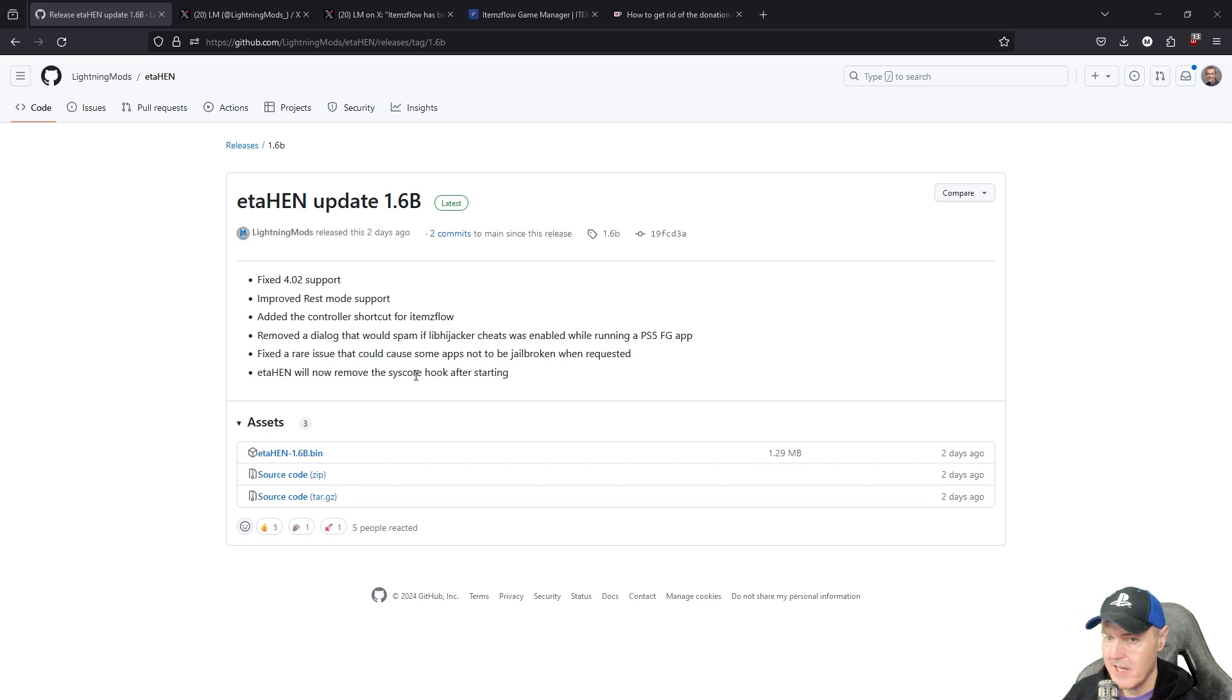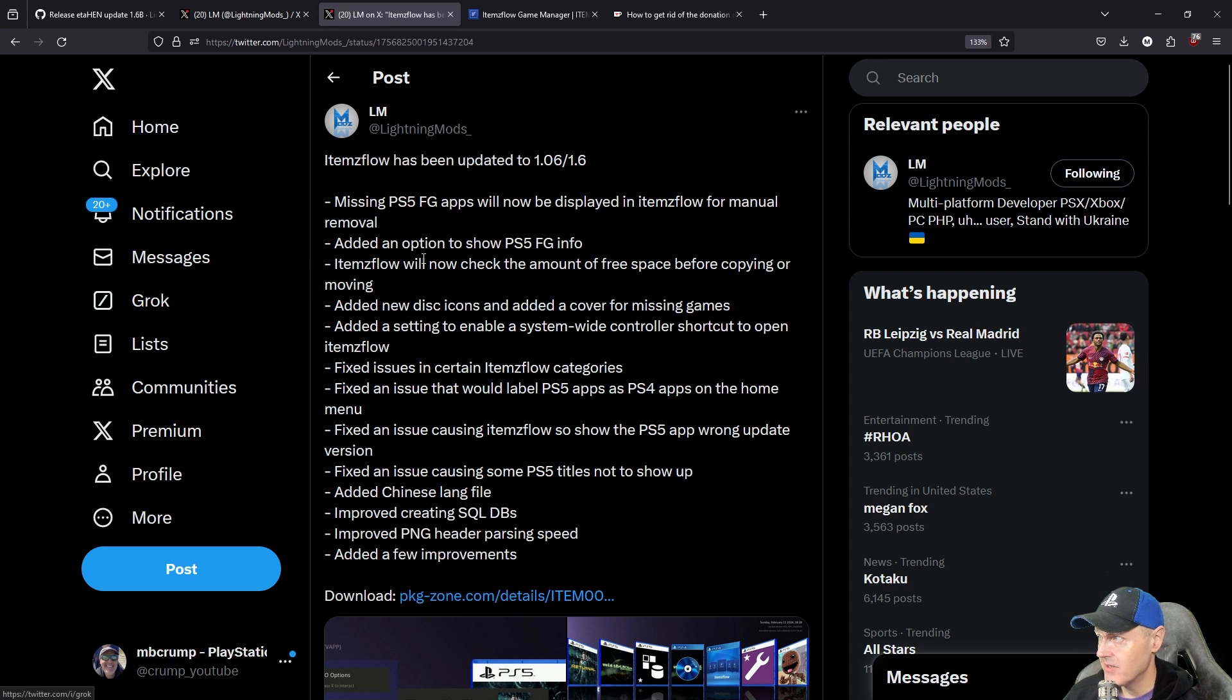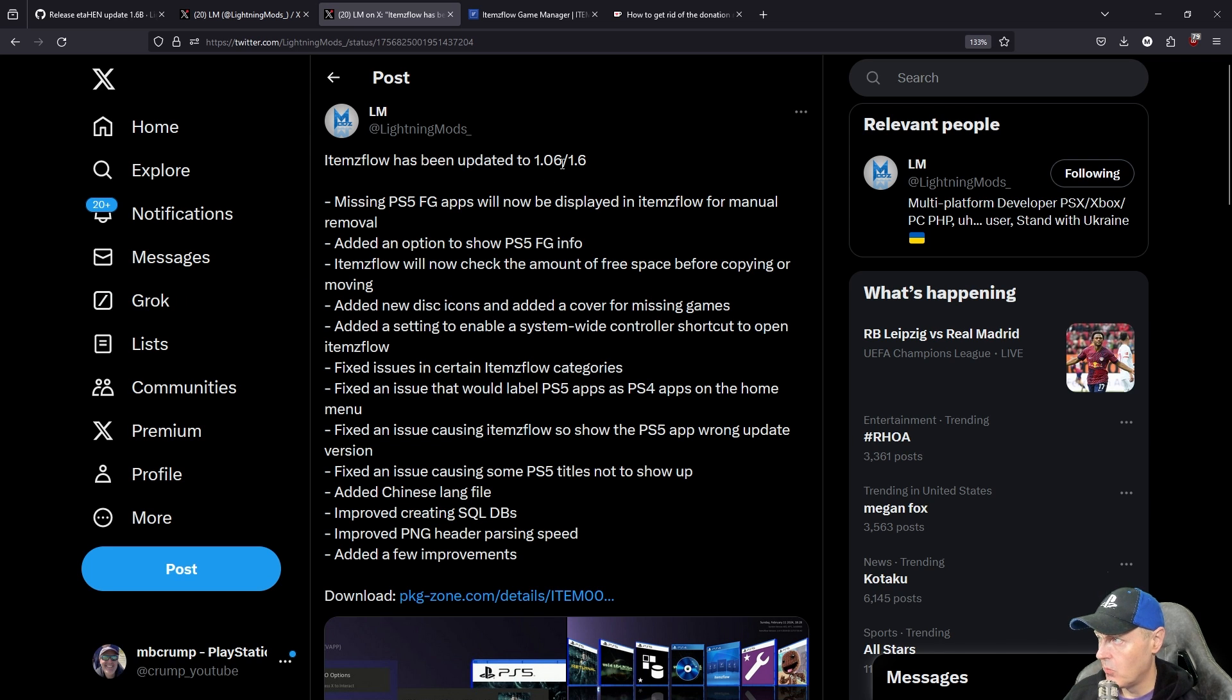The next application that is brand new is going to be ItemsFlow and that has been updated to 1.06.